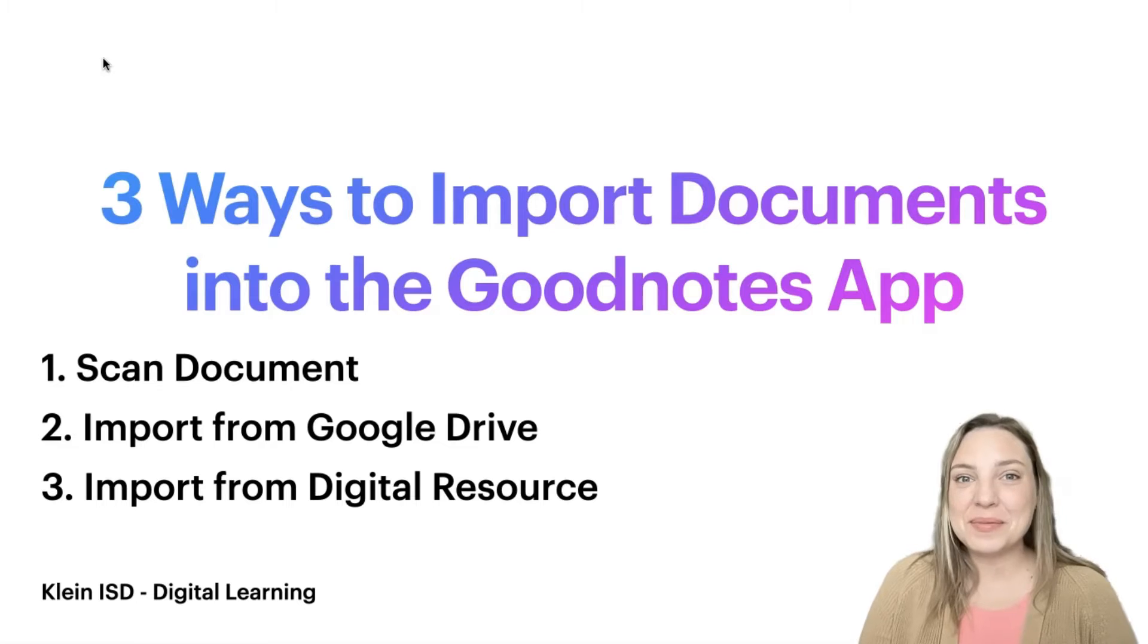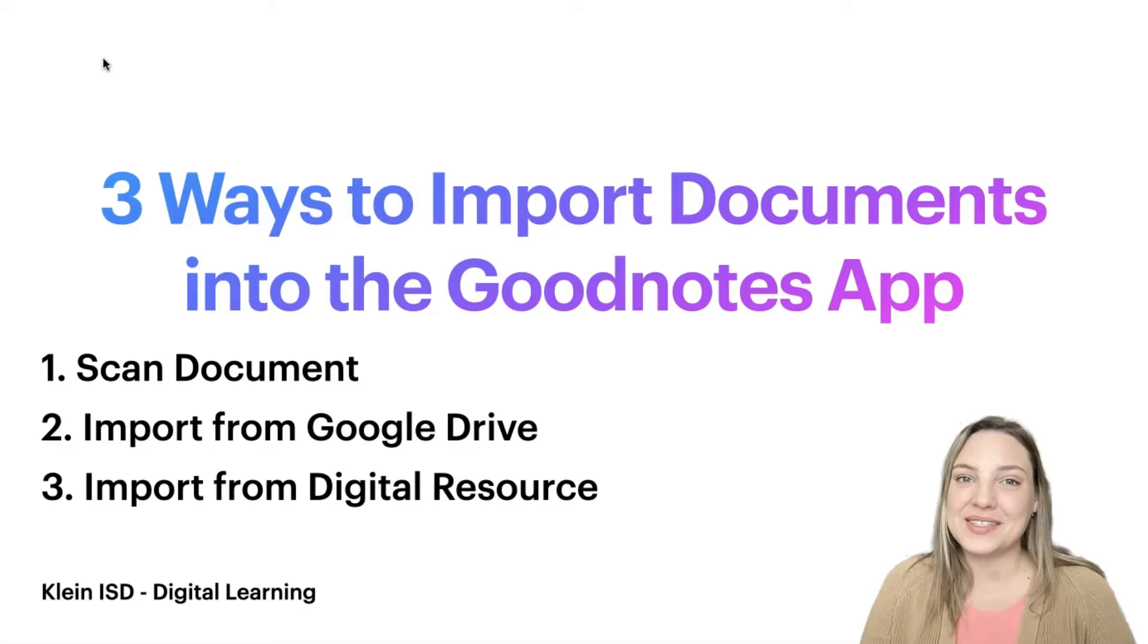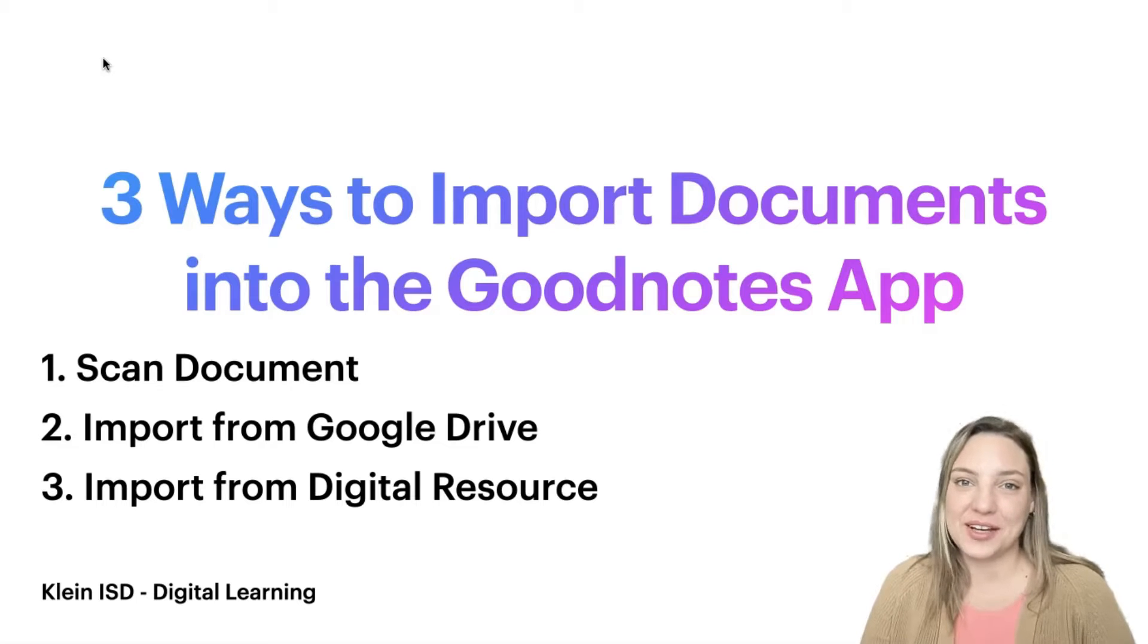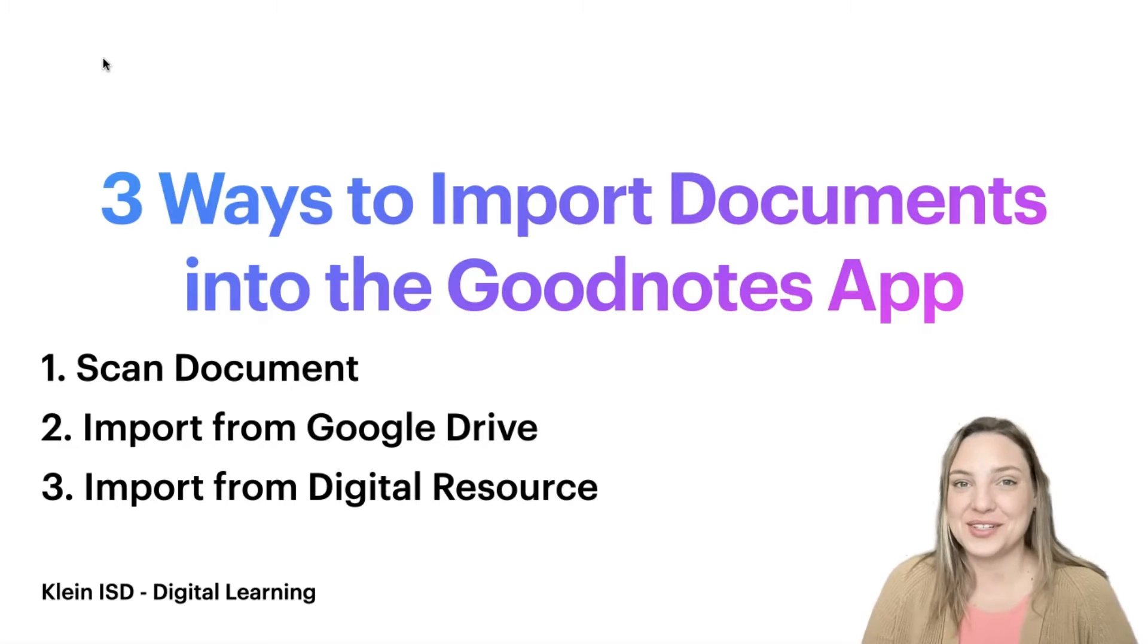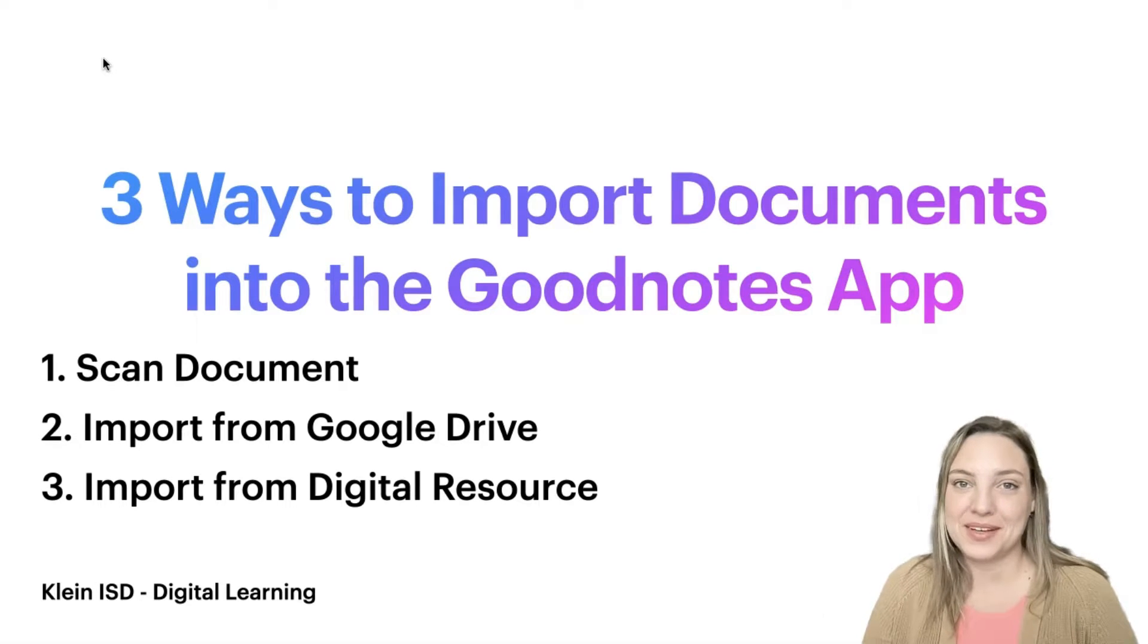Hi everyone! Today I'm going to be showing you three ways that you can import documents into your GoodNotes app.